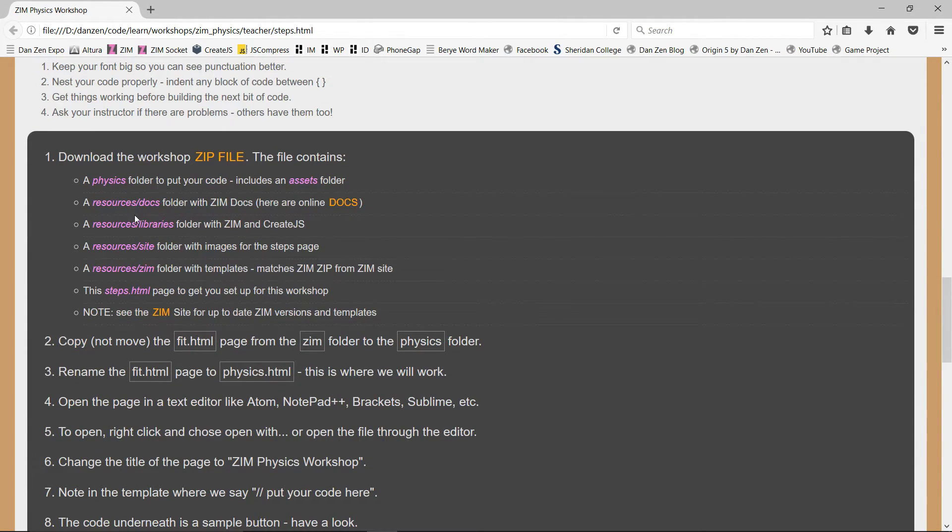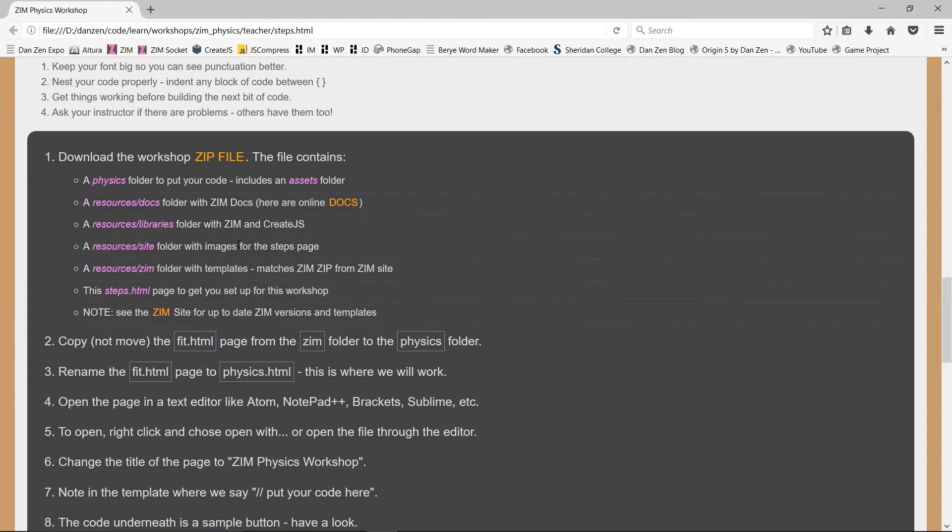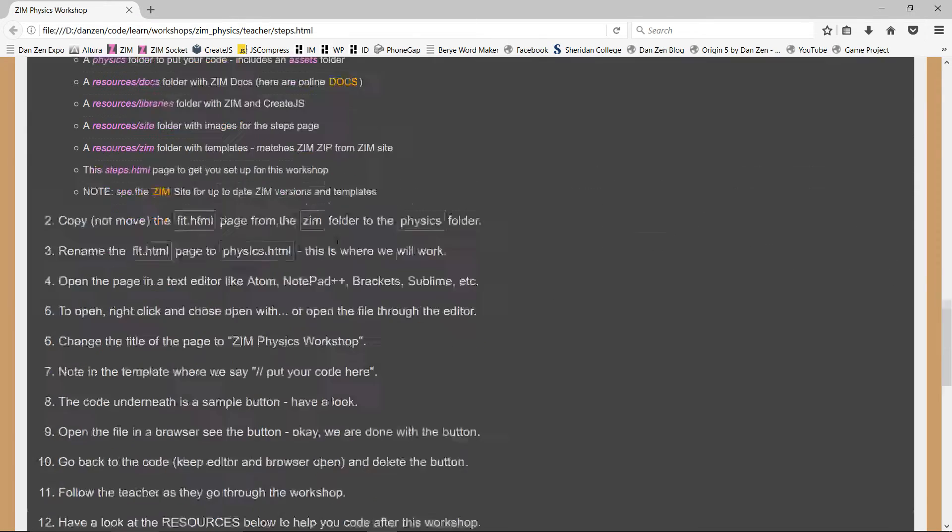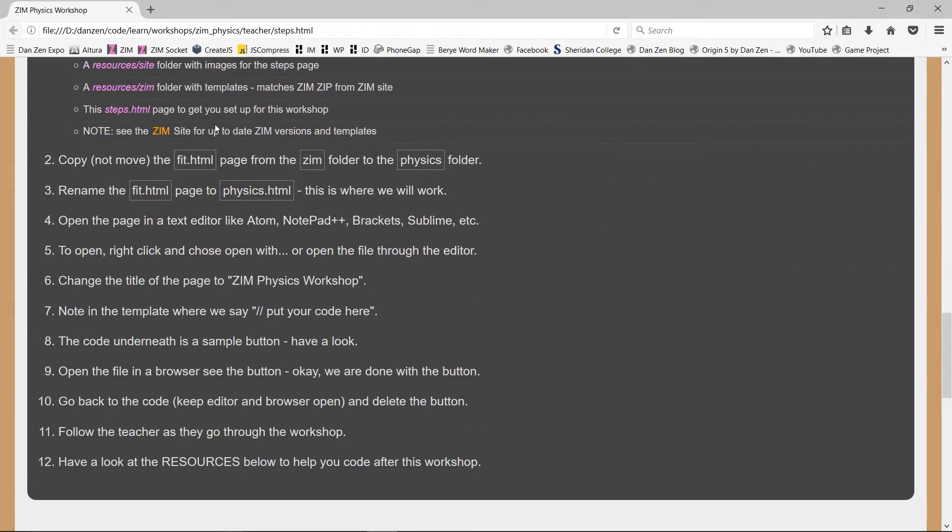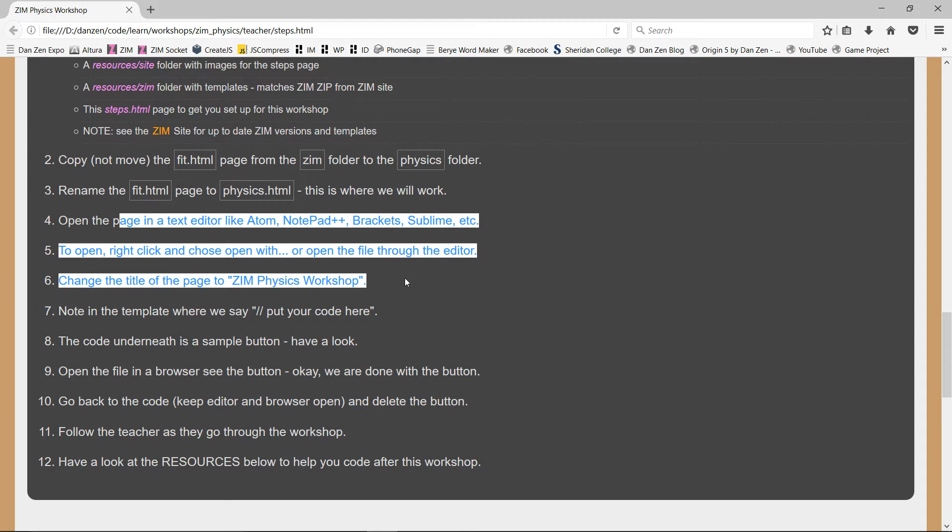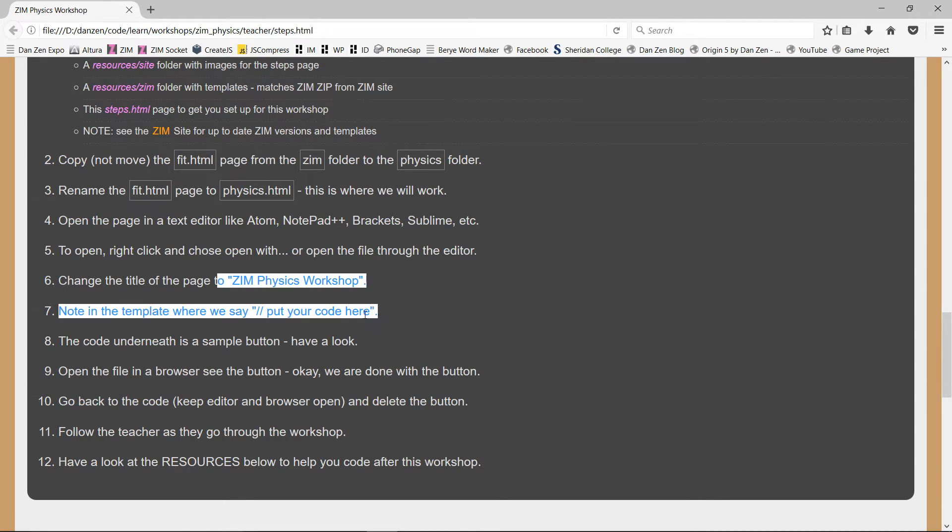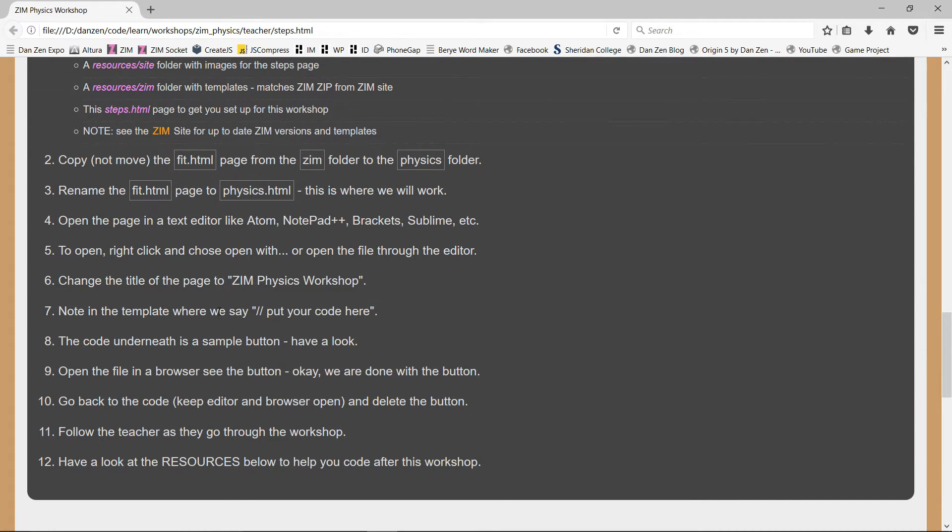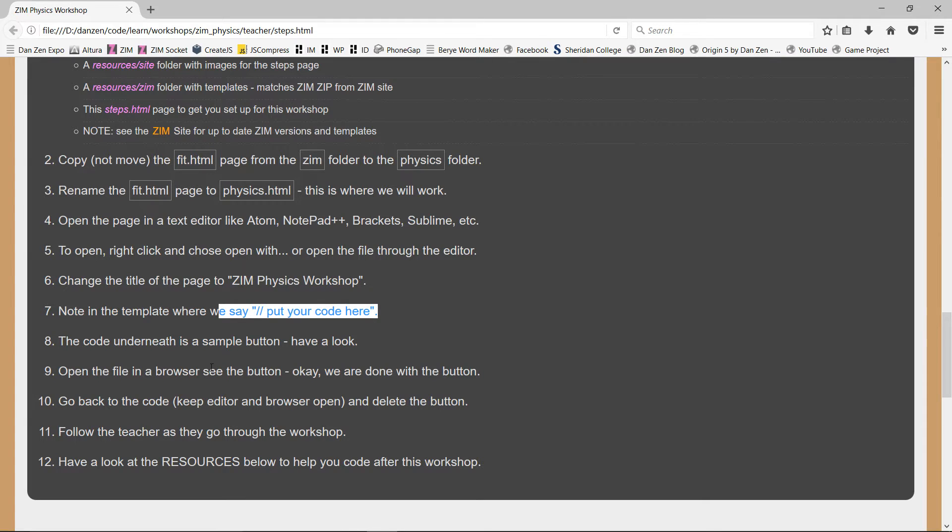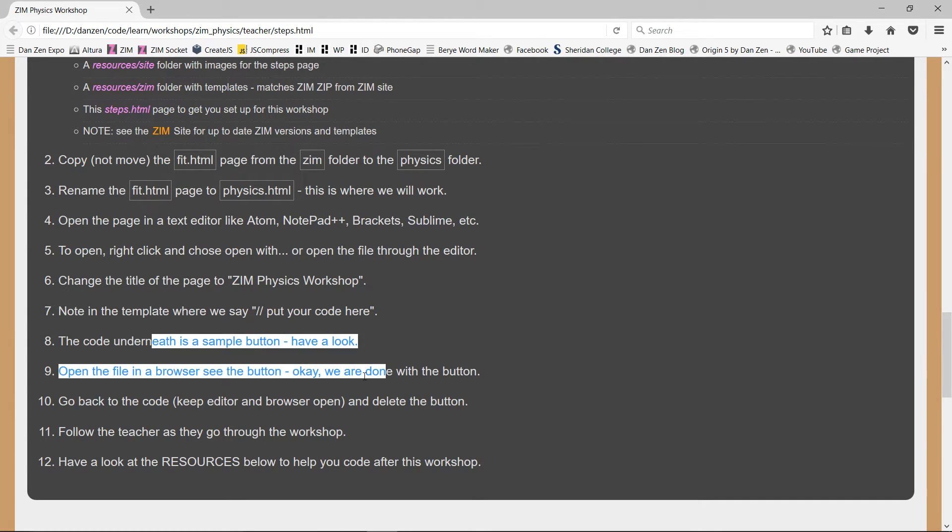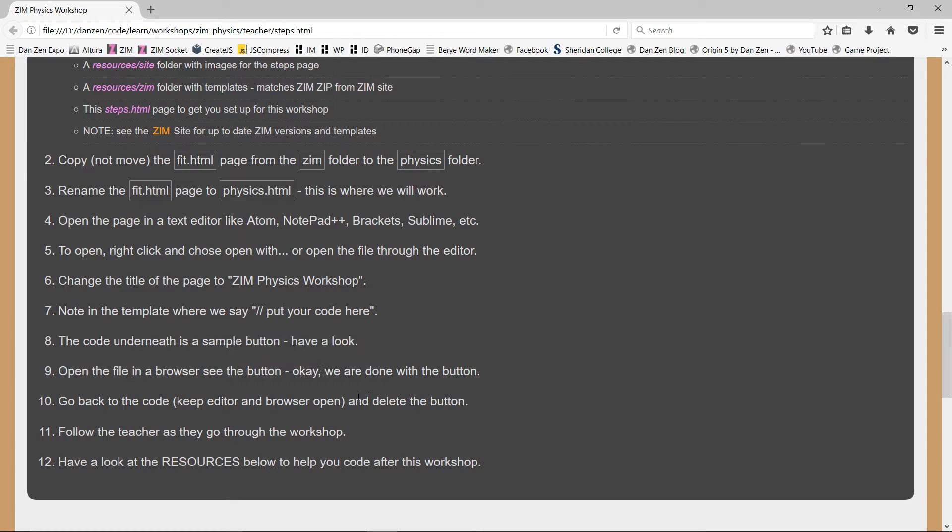Now the steps the students see is just sort of how to get started. How to start a file from a template file. Make a copy of the template file and put it in your folders, where things are, what you're provided with. Open it up in an editor. Change the title and go to where it says, put your code here.